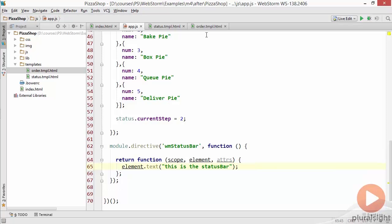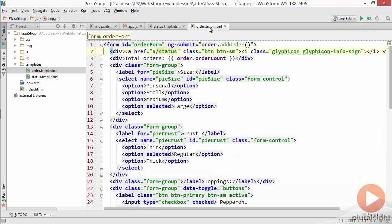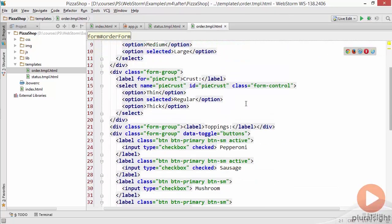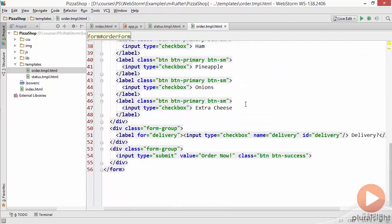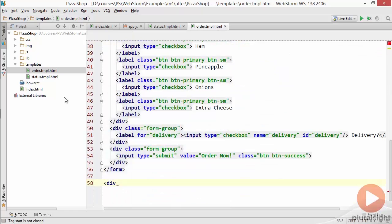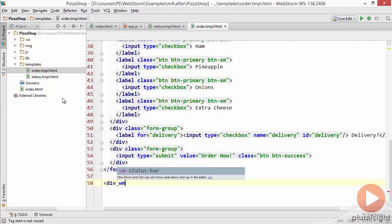So let's go over to the order page so we can use this and I'll just put this at the end of our form and I'll say div and then I'll want to use this new directive so I'll start it with wm which is that prefix and notice we're getting IntelliSense for this new directive.